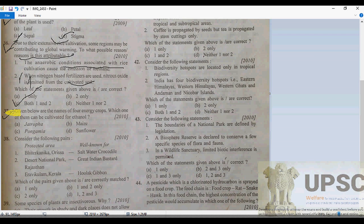Question 37: given below are the names of four energy crops — which one can be cultivated for ethanol production? Maize, option B, is utilized for ethanol production.